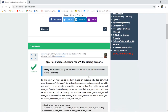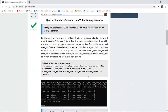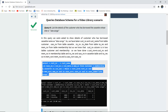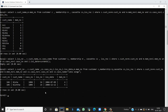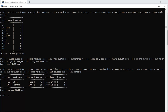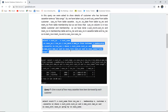Query six lists the details of customers who have borrowed the cassette titled 'lata songs'. We put a WHERE condition joining the customer table, membership table, and is_recording table where the song name is 'lata songs'. The result shows the customer number, name, and cassette number of the cassette purchased where the song name matches.